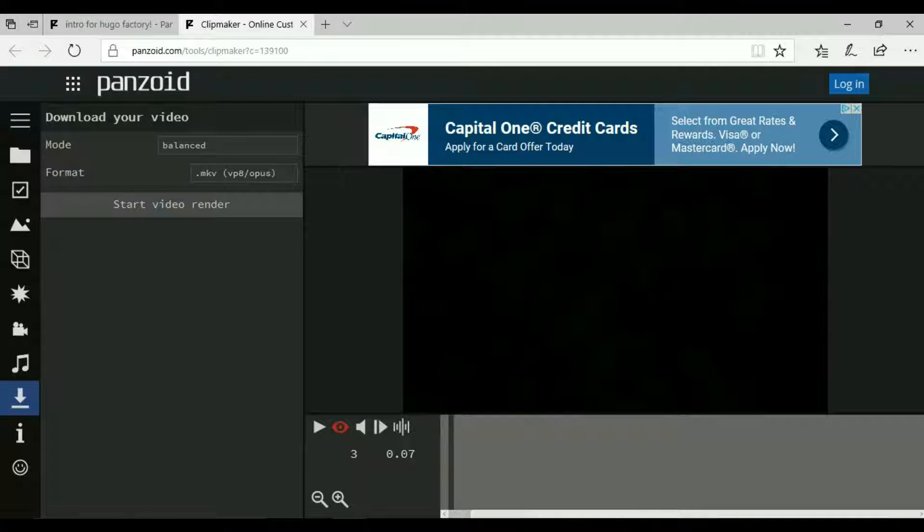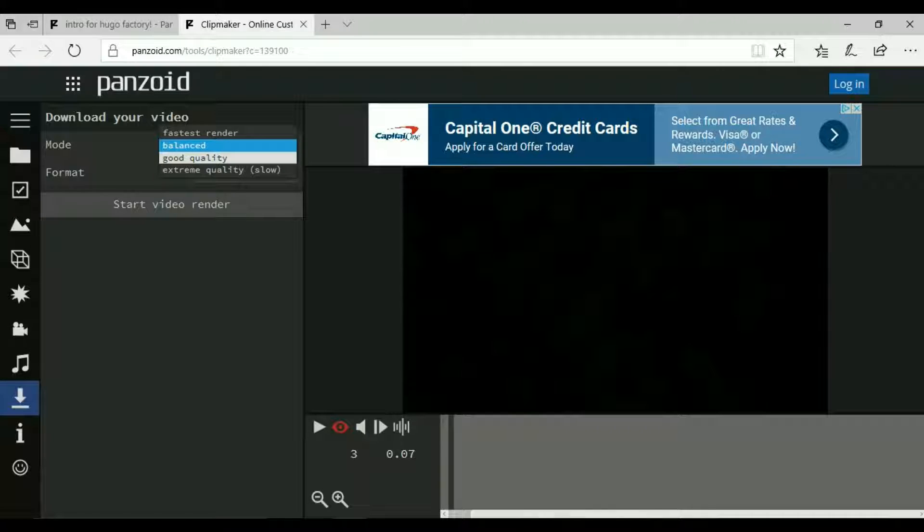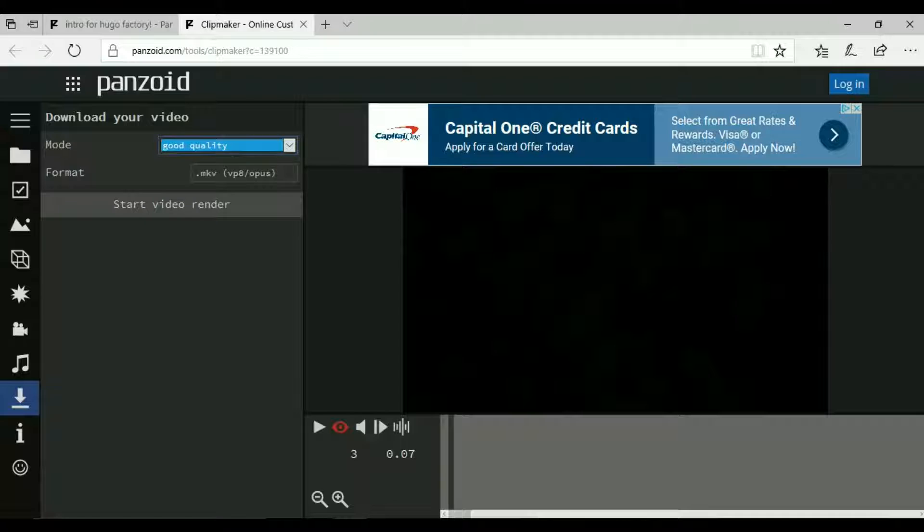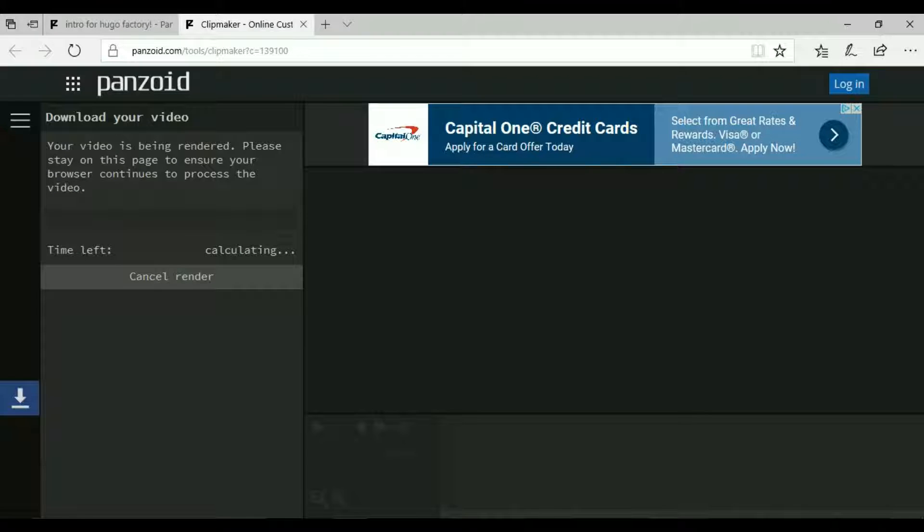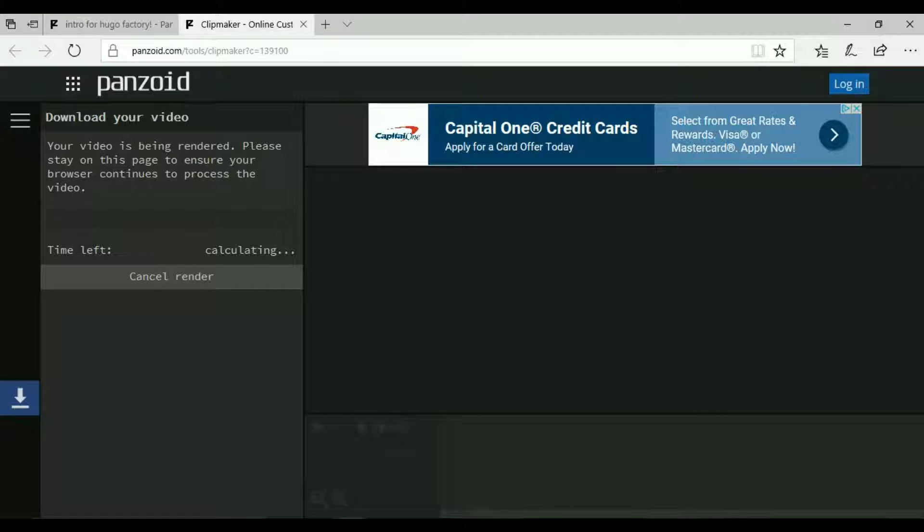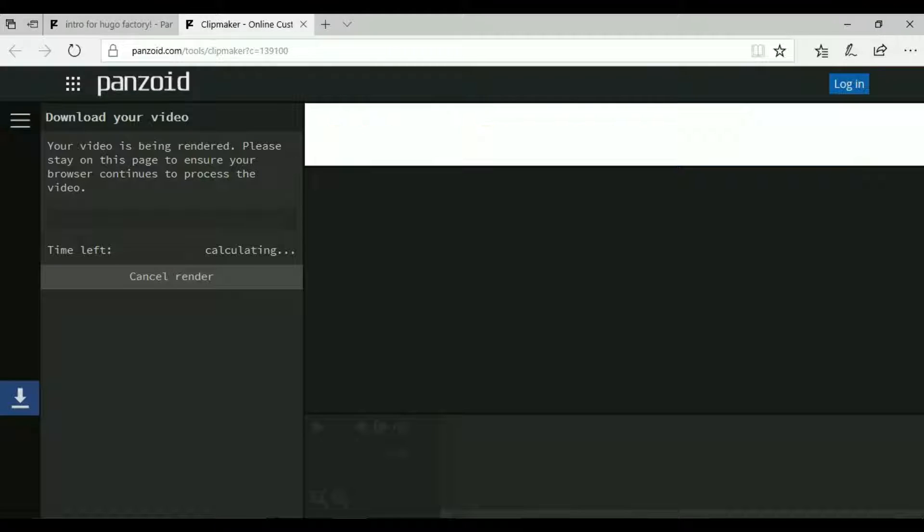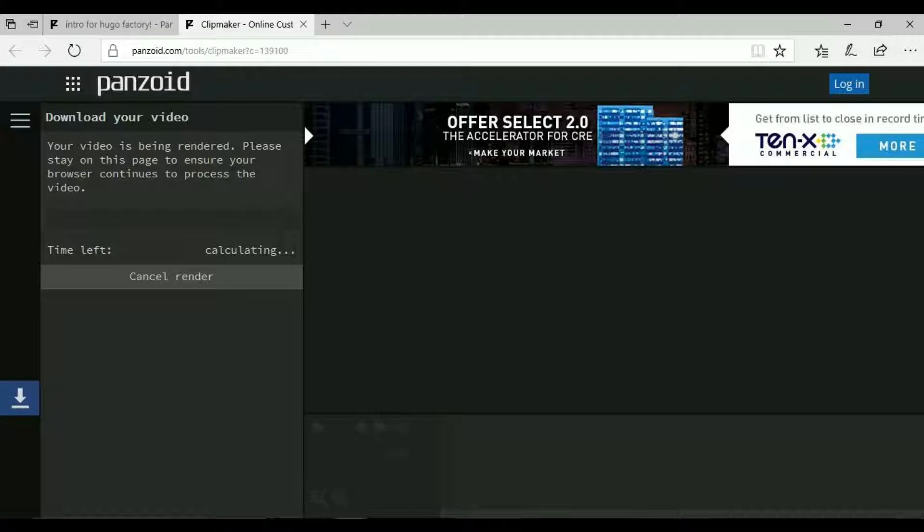Then you want to come to this download icon, come down here. I like good quality and start video render. It shouldn't take that long to render the video, again it depends on your internet connection. I'll be right back when this is done rendering.